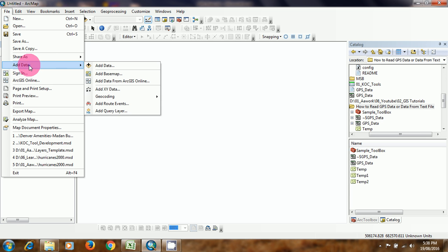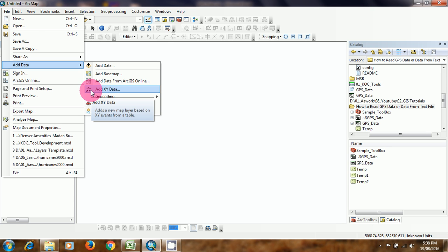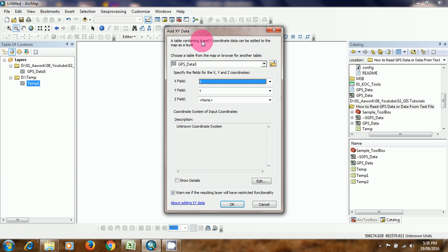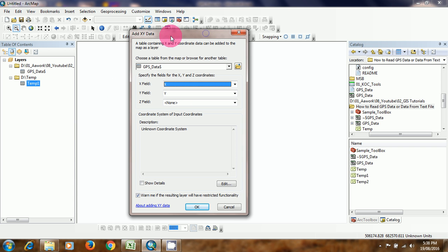Go to file menu. Go to add data. Here is the tool: Add XY data. There are some parameters we need to fill here.